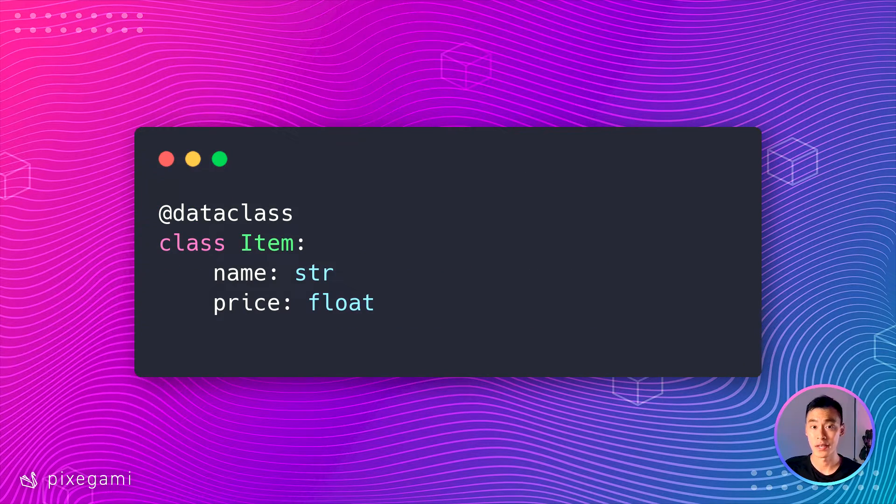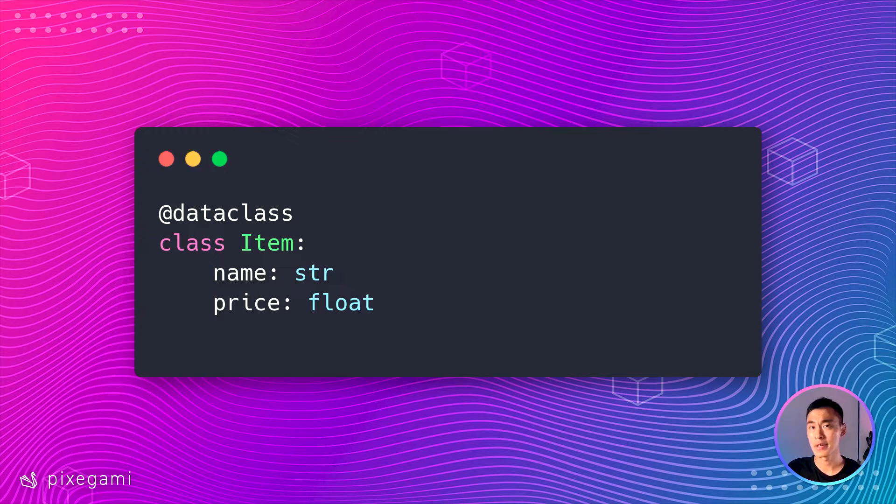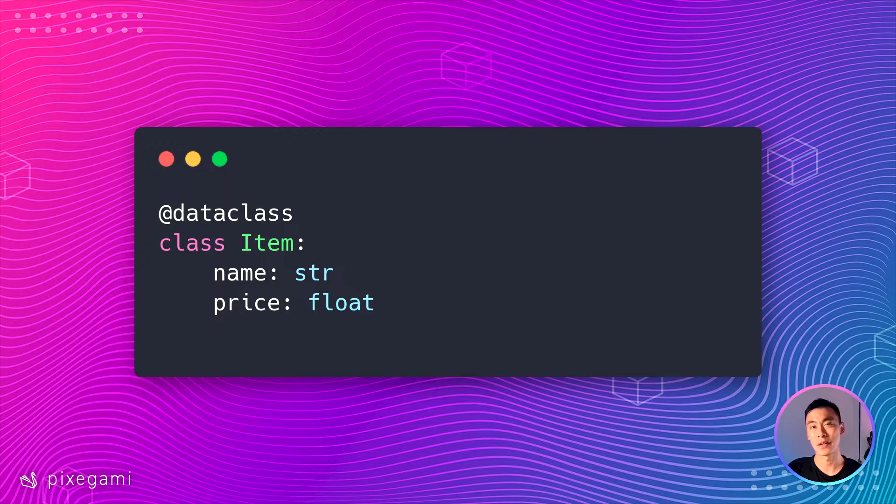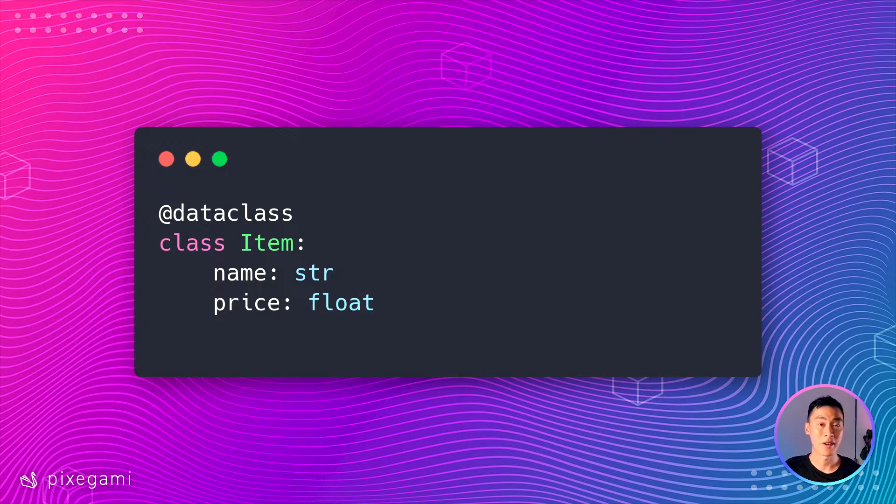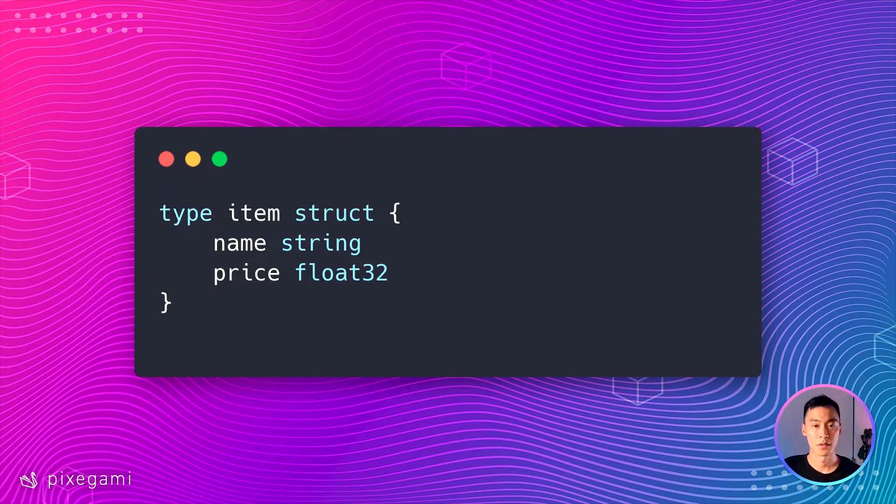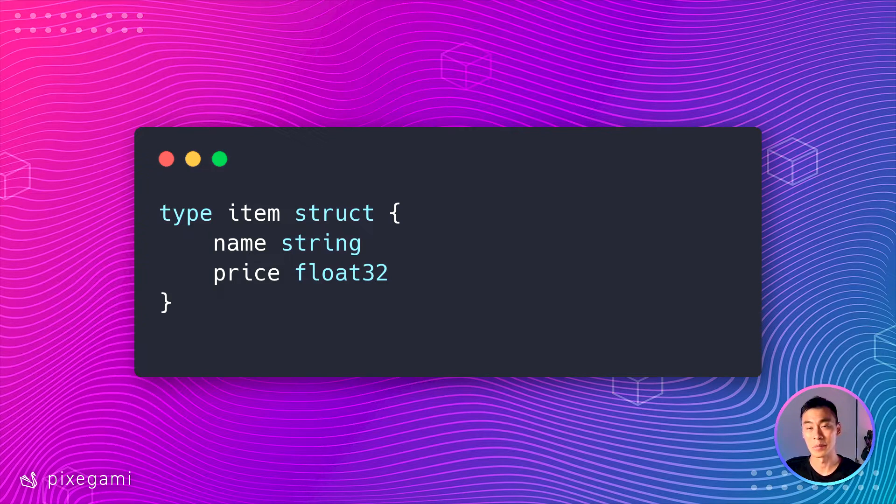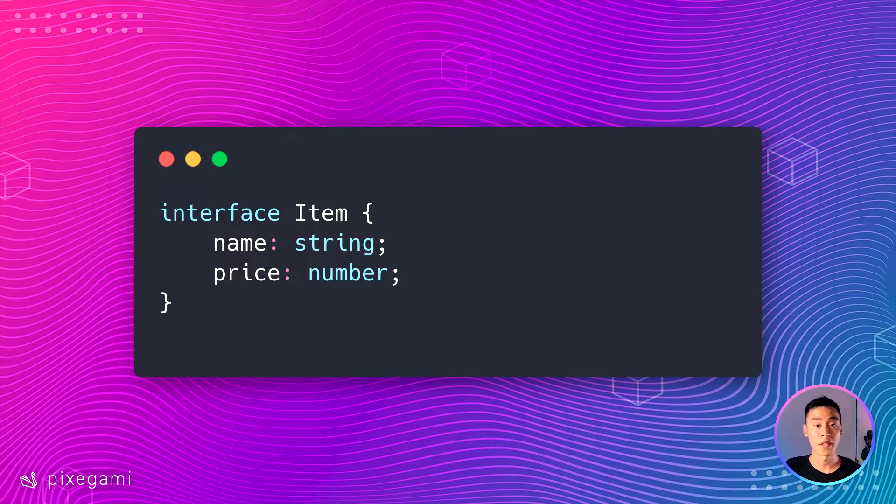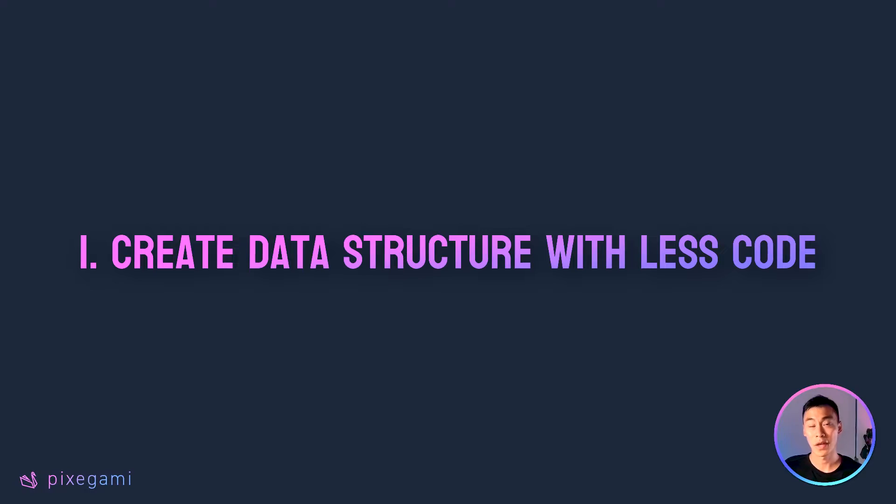Its main use case is when you want to create a very simple data structure but you want it to have a lot of functionality but without having to write a lot of extra boilerplate code. Some simple comparisons would be something like a struct in golang or maybe an interface in typescript. So that already brings us to our first benefit.